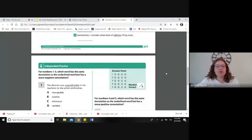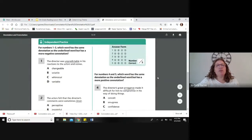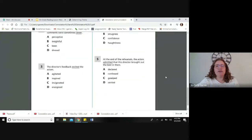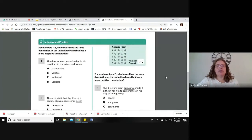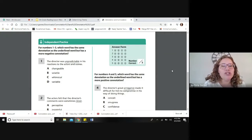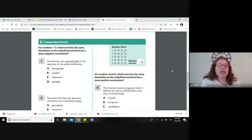Today we're going to do some independent practice. I'm going to do number one with you, then I'll pause and you'll do two, three, four, and five by yourself. Let's look at the directions first: for numbers one through three, which word has the same denotation as the underlined word but has a more negative connotation? Let's read that again because it sounds a little confusing — which word has the same denotation as the underlined word but has a more negative connotation?